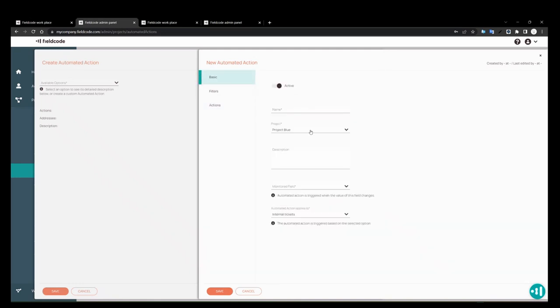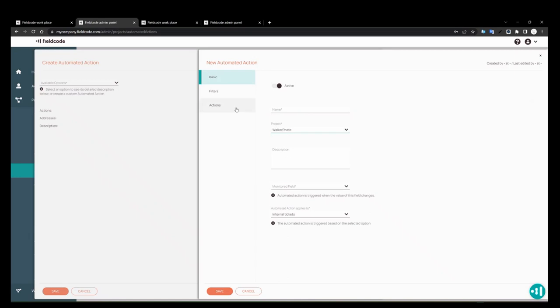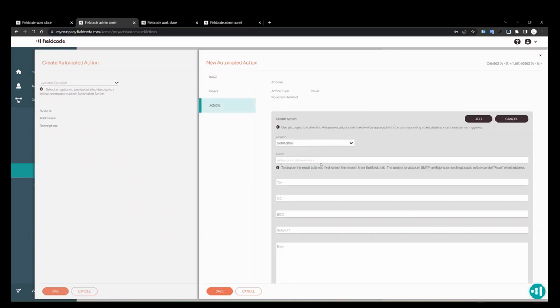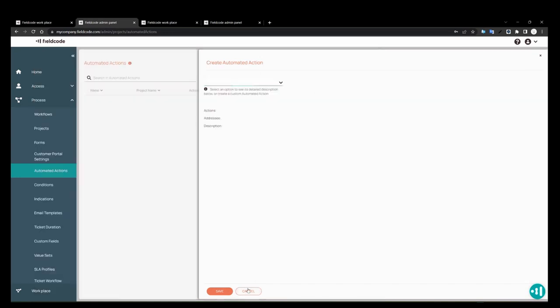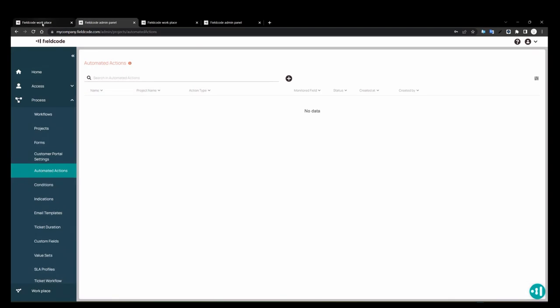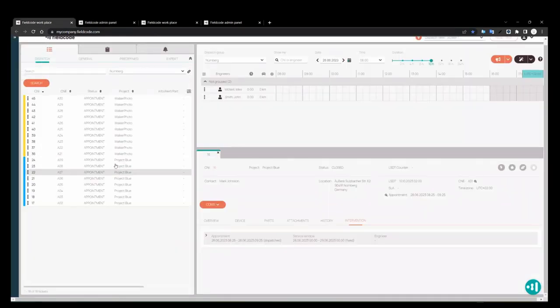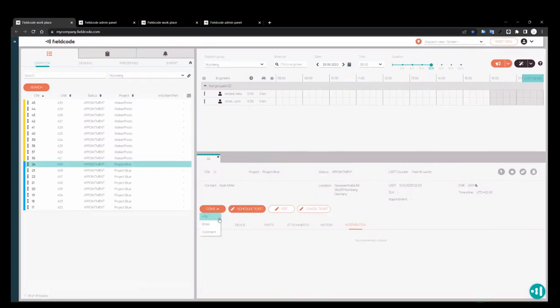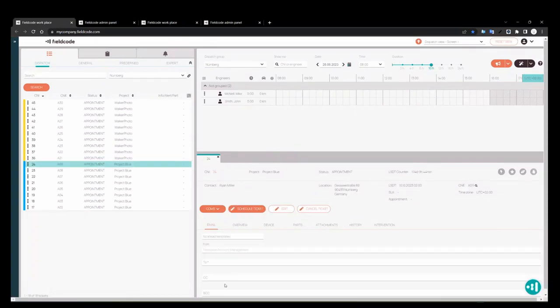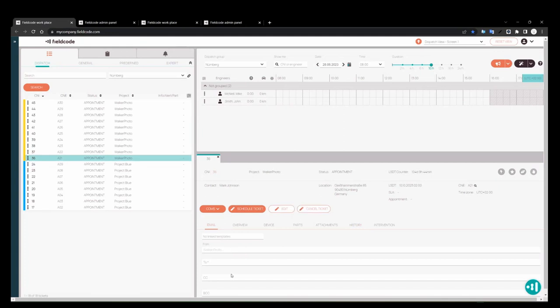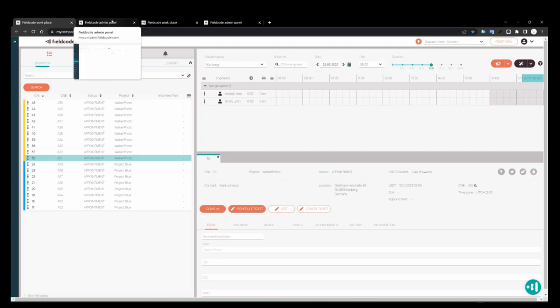And you'll see here for project blue, I didn't have any SMTP settings. So it's just coming from the default SMTP server, field code account management server. Now for walkerphoto, I did set up an SMTP, and as you see, it's coming from walkerphoto at email.com and not from field code. And this also applies to the email section here as well. So if I want to send out email from here, no SMTP server, and here I'm using walkerphoto. So it also works in sending emails from the workplace and sending emails through automated actions.